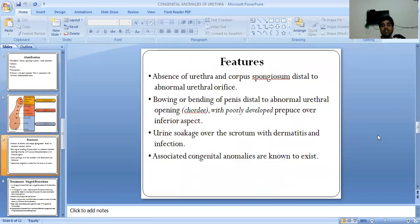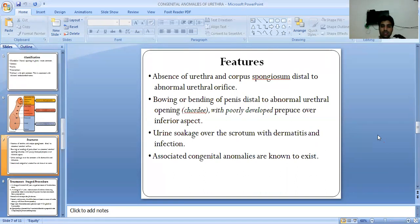Features: absence of the Urethra and corpus spongiosum distal to the abnormal orifice. Bowing or bending of the penis distal to the abnormal opening, with poorly developed prepuce over the inferior aspect. Urine pools over the scrotum with dermatitis and infection. Associated congenital anomalies are known to exist.